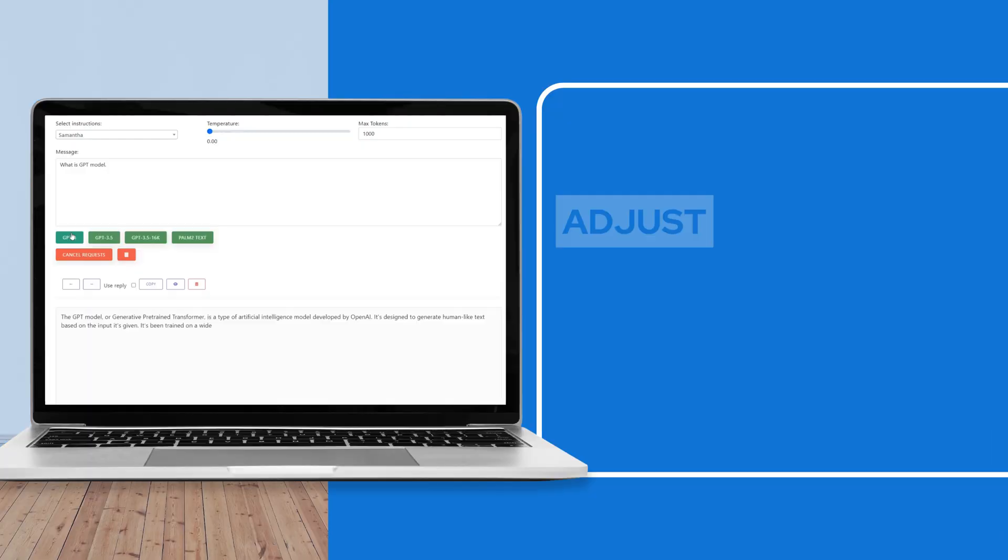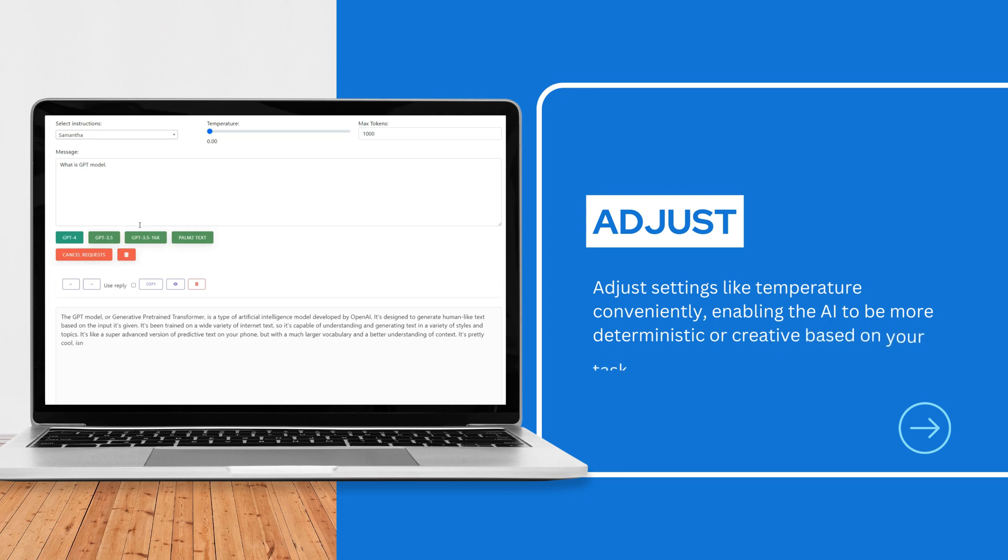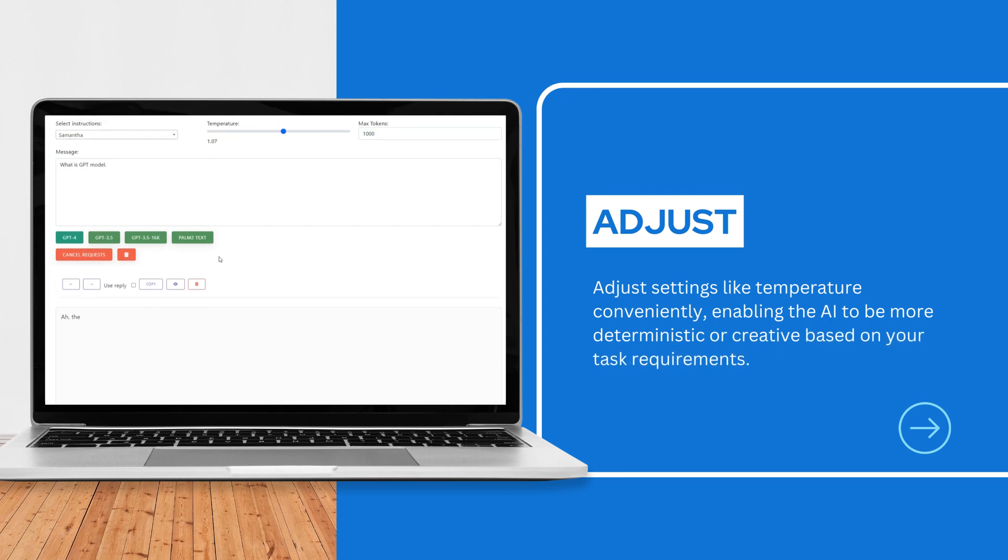Adjust settings like temperature conveniently, enabling the AI to be more deterministic or creative based on your task requirements.